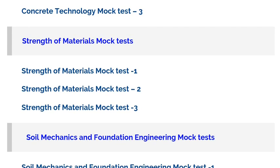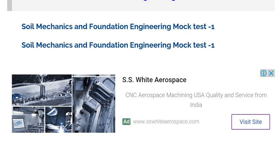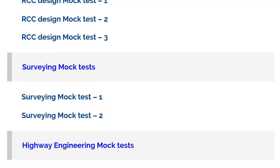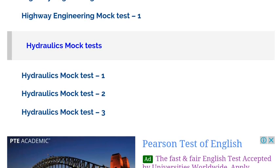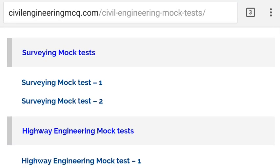Number 4, these mock tests cover different kinds of multiple choice questions from different books like the Jaira Maradi book, Agar book, Dukal book, previous year GATE questions, previous year IEC questions, and previous year assistant and junior level questions. Number 5, you can get your results in your email, including the questions and answers.